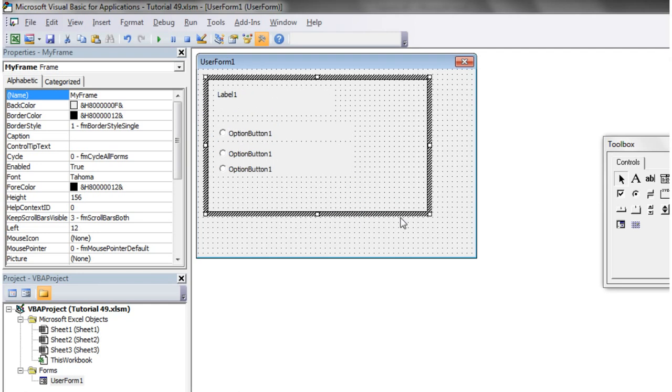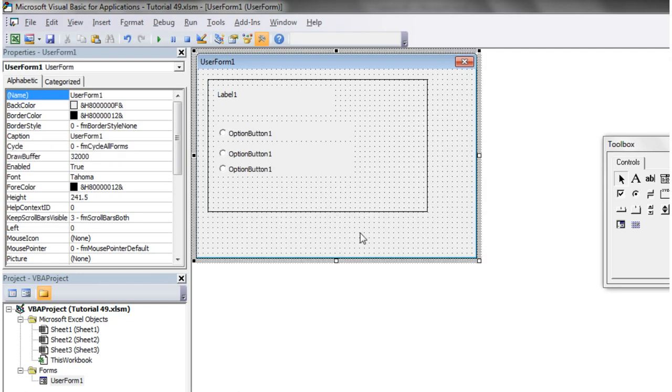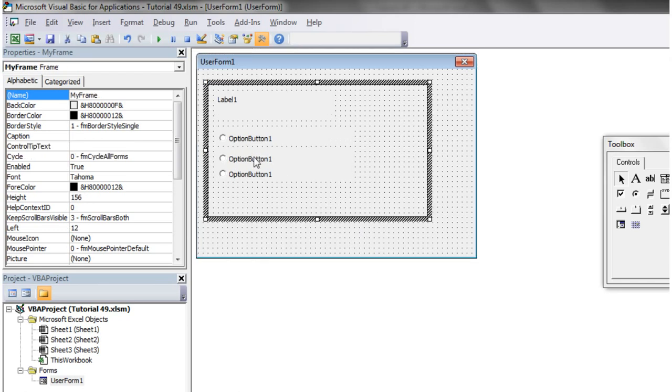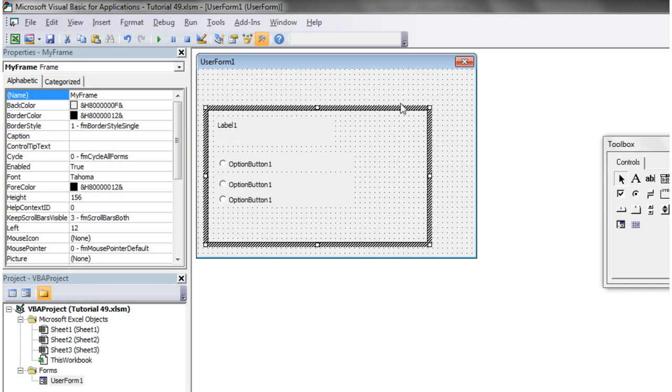And then what you'll find is also as we make changes to the frame on our code, these changes can also affect the things inside. So I'm just going to give you a quick example.